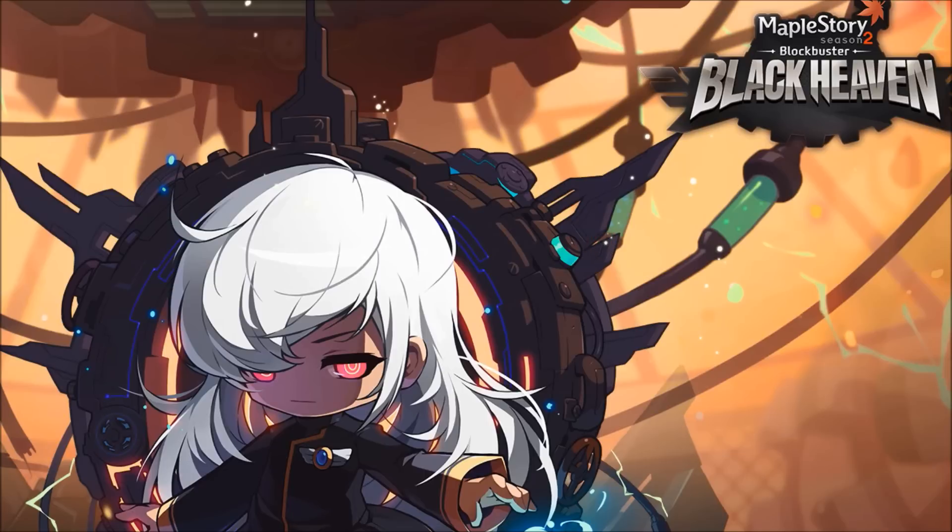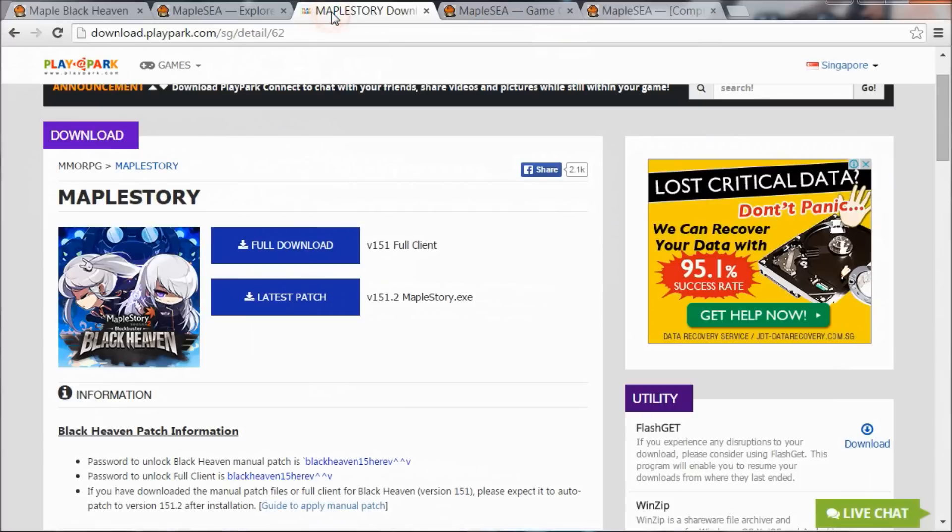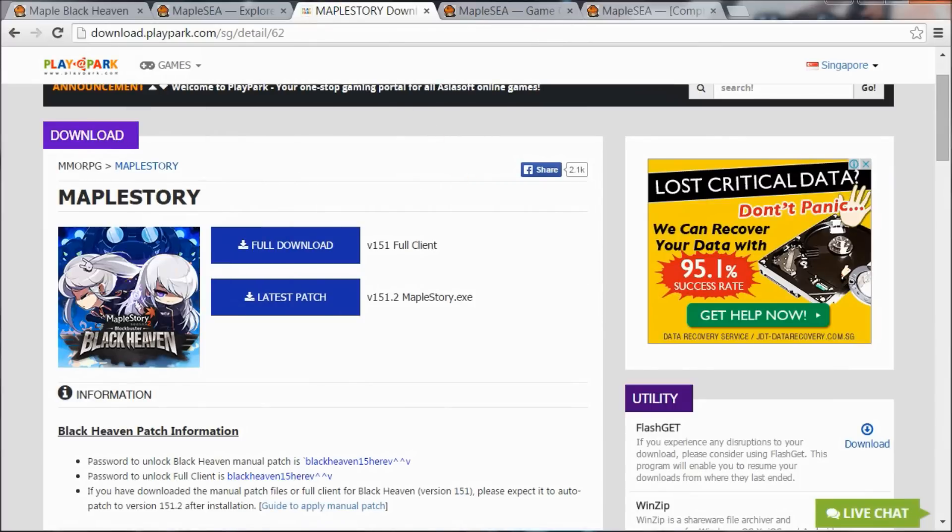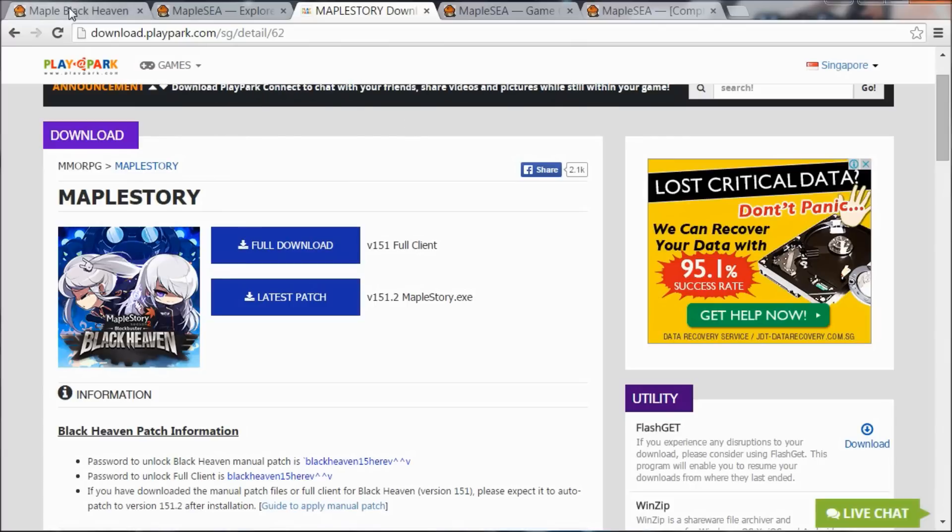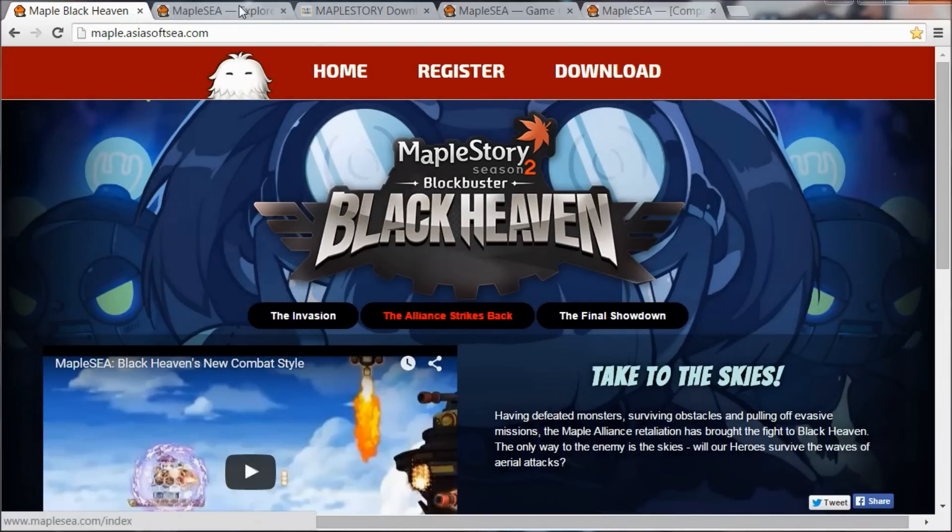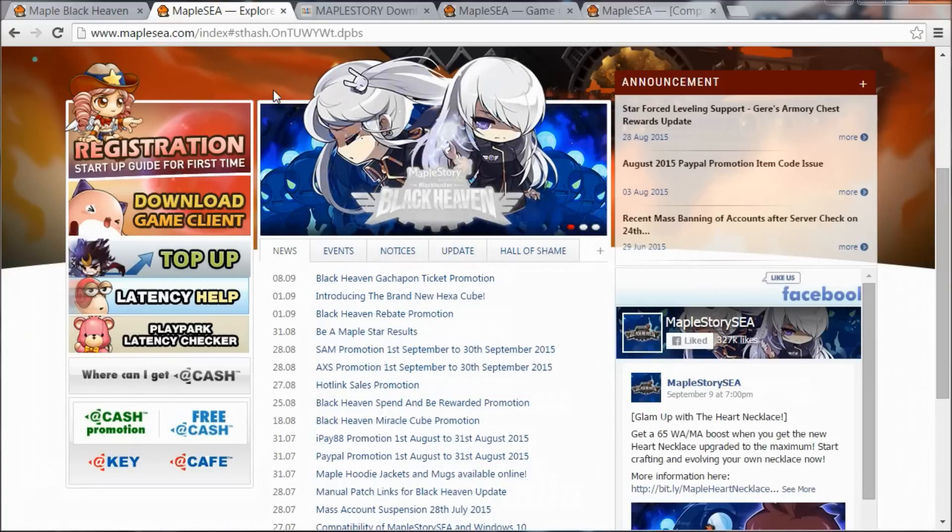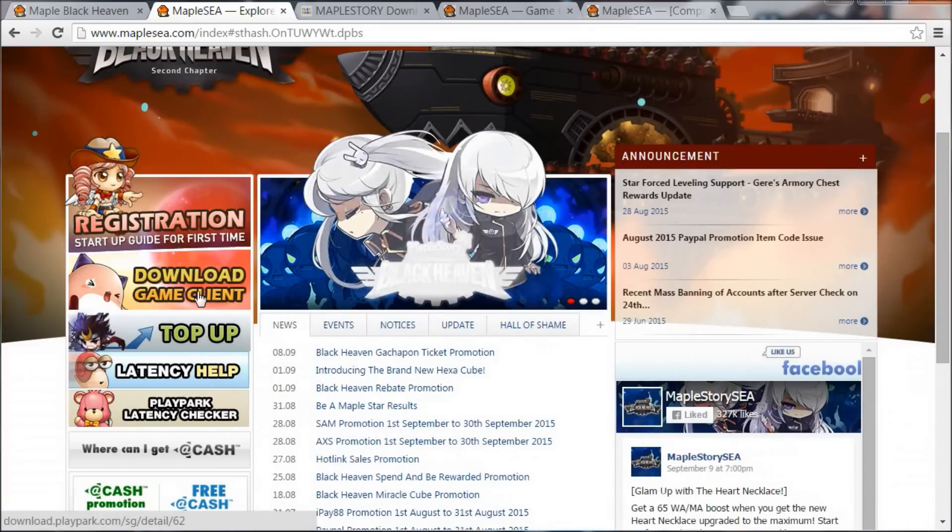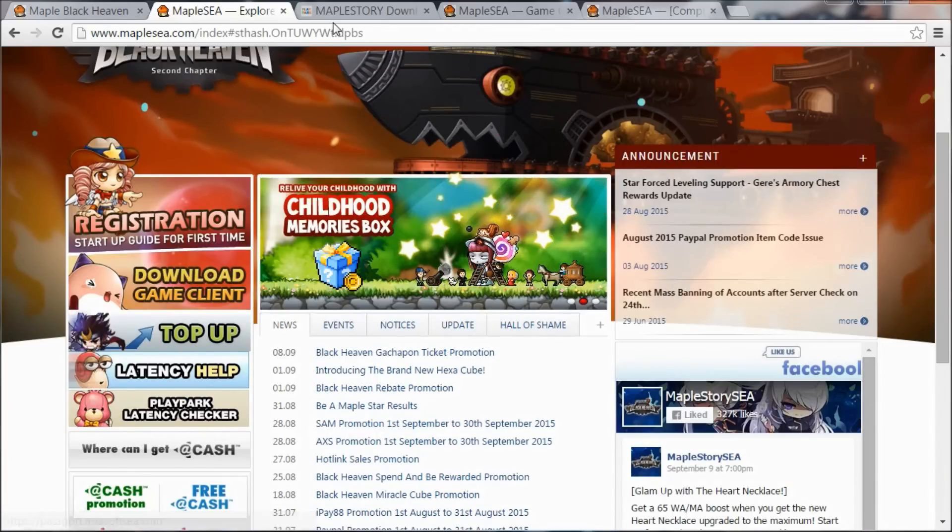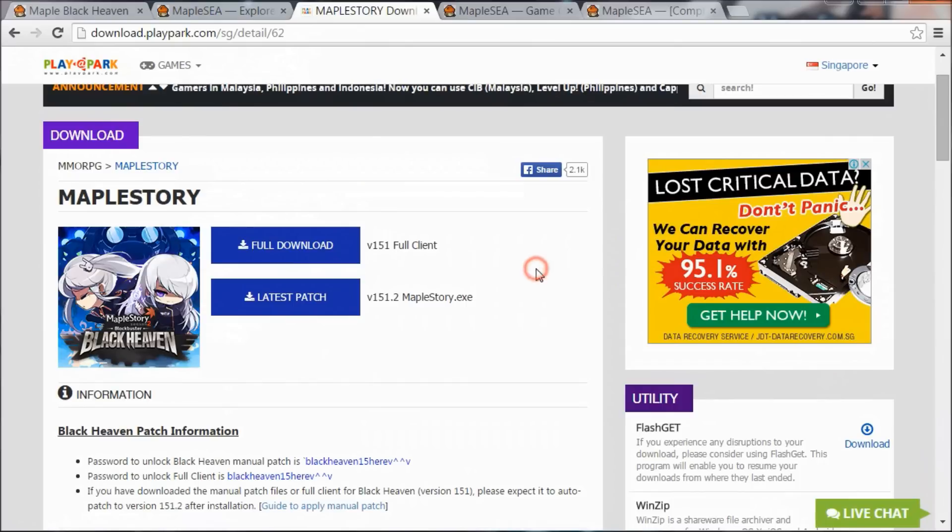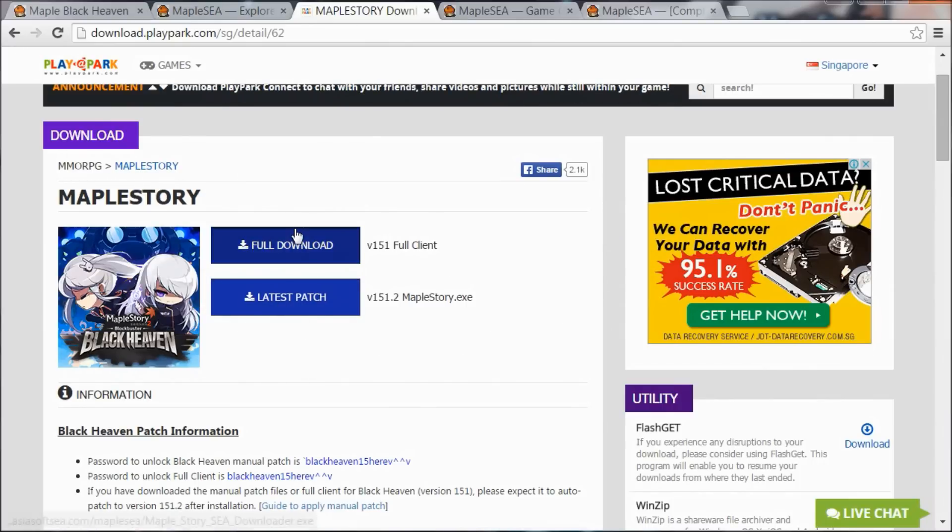First things first, you need to get the game downloader. You'll find it on the downloads page at download.playpub.com/sg/detail/62. You can find it on our MapleStory C website as well. This is the splash page with a download button here. If you go to the home page, there's also a button here—both buttons will lead to the same page.